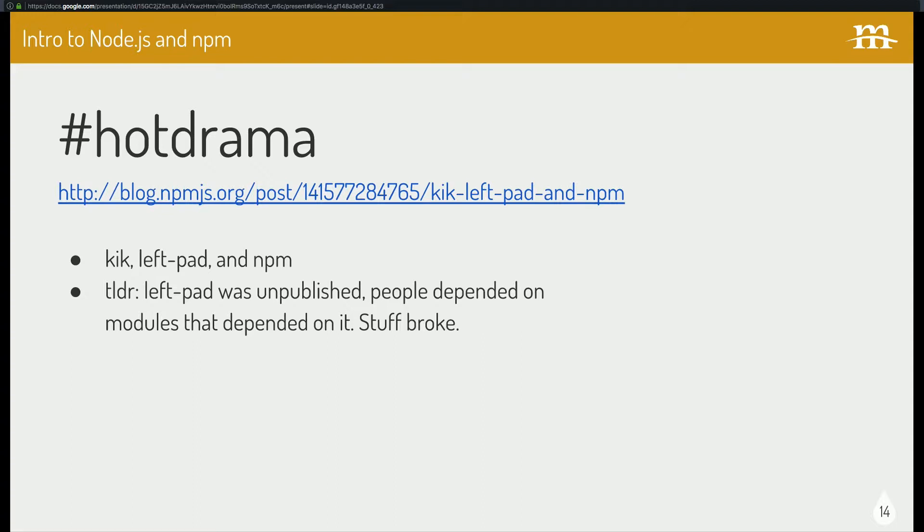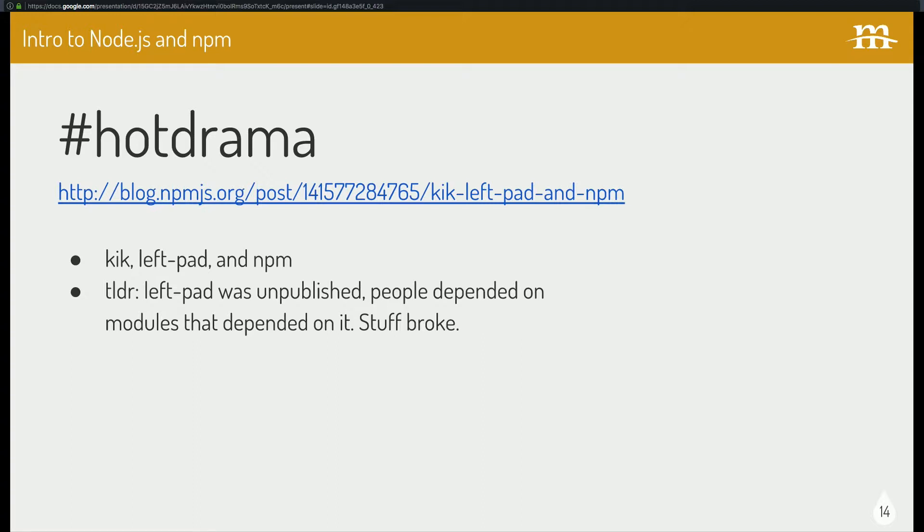And one of those, LeftPad, was a dependency of many big projects like Babel and such. So all of a sudden, all these people have these continuous integration tasks that are installing these node modules each time. And all of a sudden, that module isn't published. So stuff broke. So anyways, it broke the internet. Anyways, I've got that in the slide notes. If you want to read more, it's fun. And npm has taken steps, I guess, to make sure that that doesn't happen again. And in that blog post, they kind of talk about what happened and how they resolved it and so on.